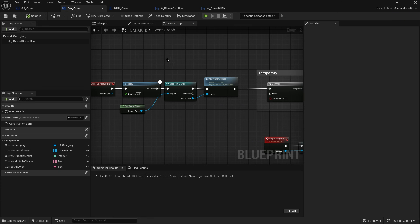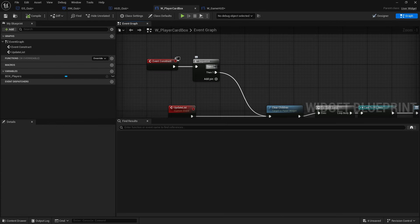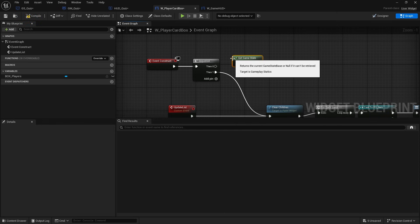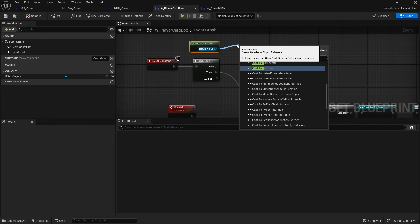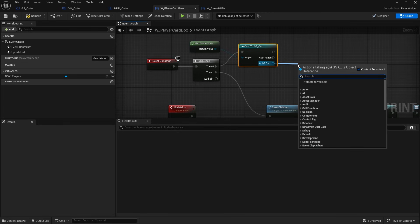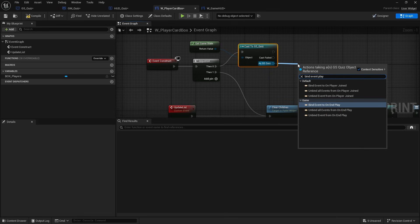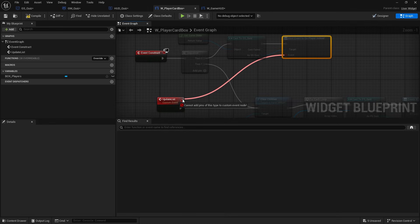All that's left is to bind the event dispatcher from the game state onto the HUD. In the player card box on 'then zero', get the game state, cast to 'gs quiz', and bind an event on 'player joined' pointing to our 'update list' event.